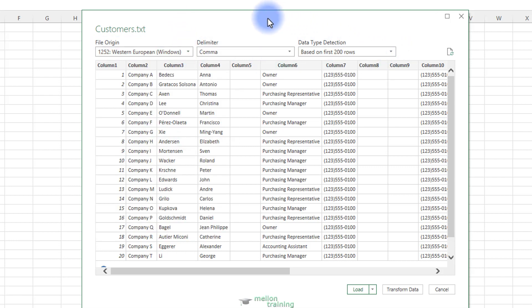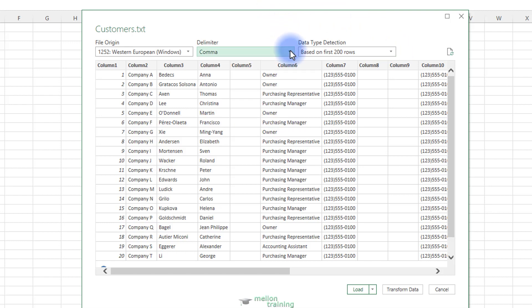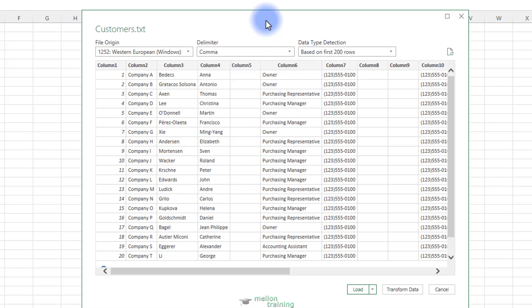The delimiter drop-down list identifies the delimiter used in the text file. If this has been wrongly identified, for example if your file is a tab delimited file, then you can select a different delimiter from the drop-down list.